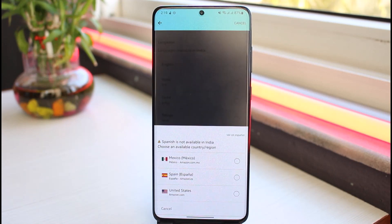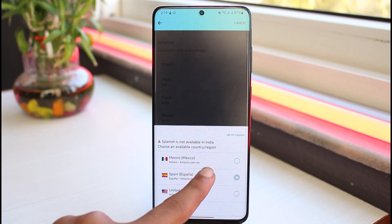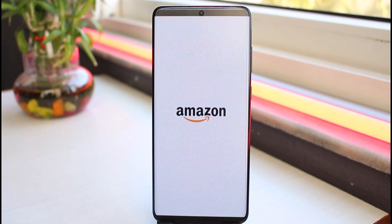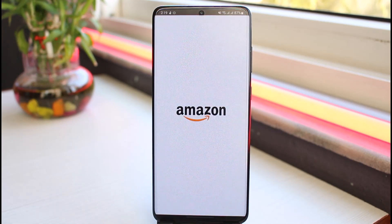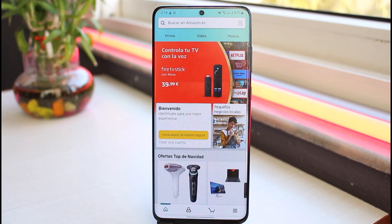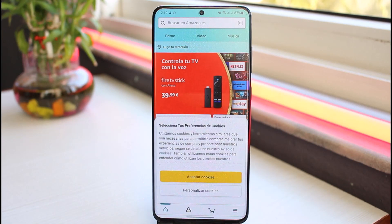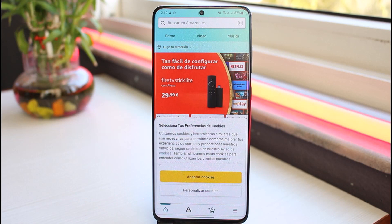If the language is available in your country, you'll be able to change it. But if it is not available, simply select your region and the language will be changed automatically. Once you've done that, simply tap Save right over here.